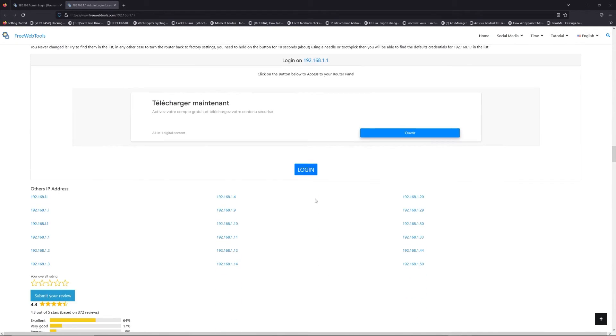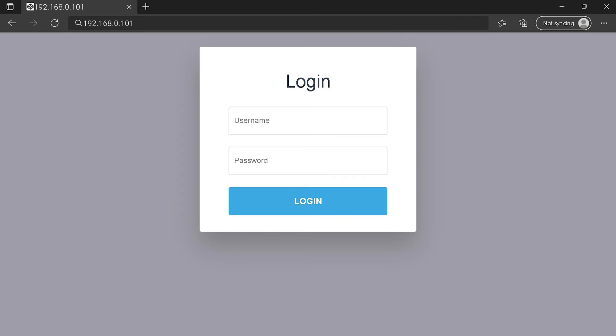Then, scroll down on freewebtools.com to click on the login button. And I hope you find your default credentials to connect to your router login page. You can see an example of a router login page.